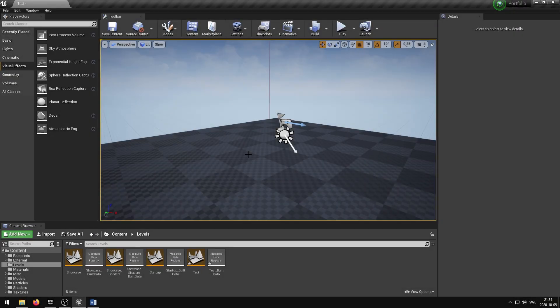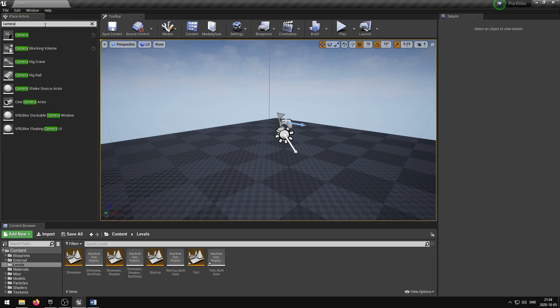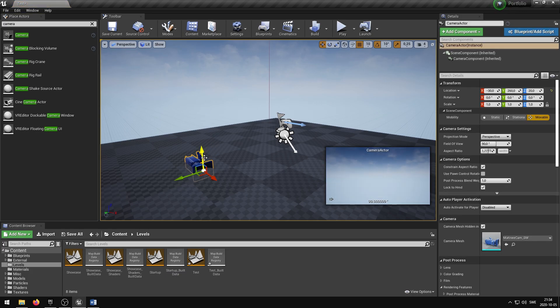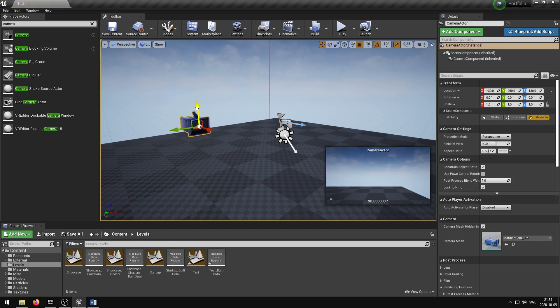If you want to add a post process material to a camera, these steps are quite similar to those of the post process volume. I'm going to add a camera to my scene by going into the Place Actors panel, searching for camera, and dragging the camera into a desired location in my scene.